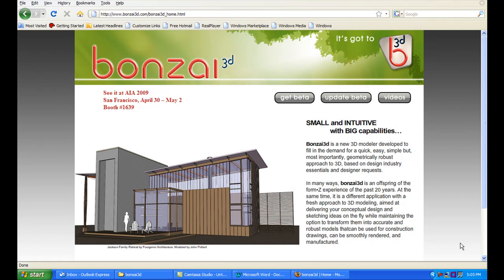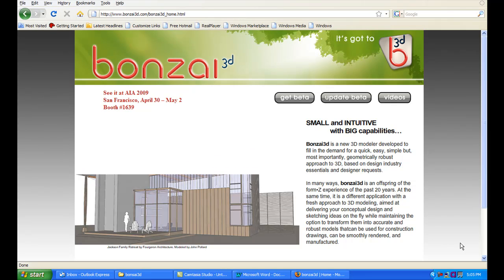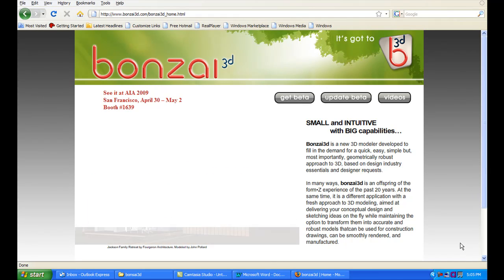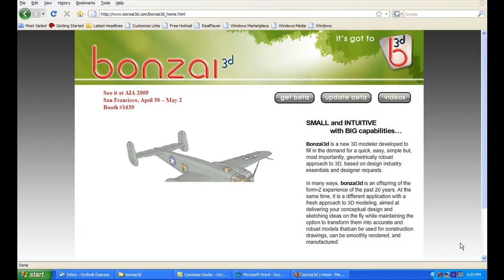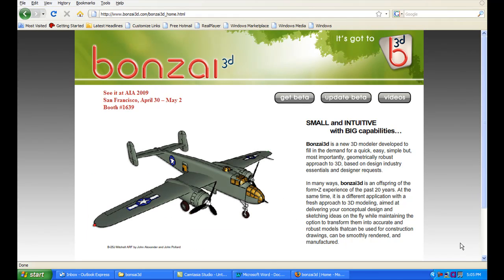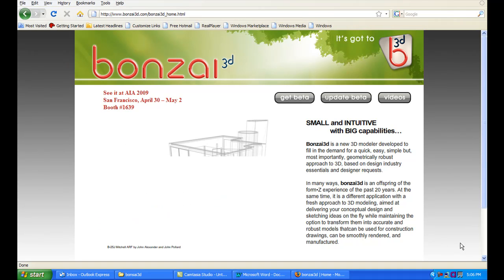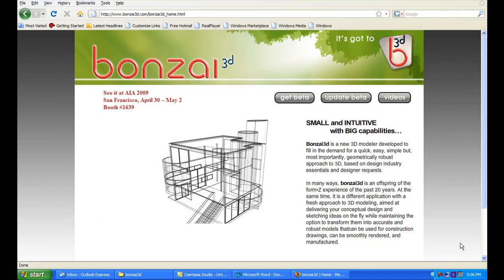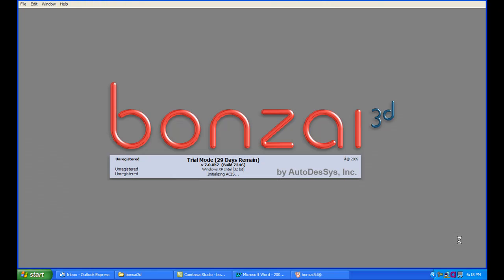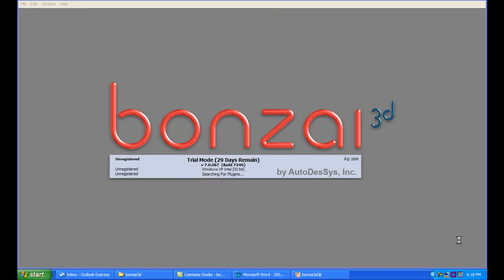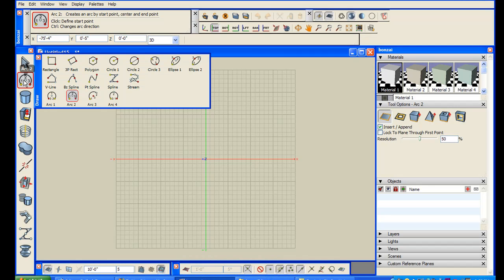But recently I had a chance to take a look at the company's new product called Bonsai 3D. Yes, it's pronounced like those little Japanese miniature trees, and I must say it's quite appropriate. The software turns out to be a compact little program with lots of commands, especially for creating complex surfaces and unorthodox geometric shapes. Well, let's take a look at it.